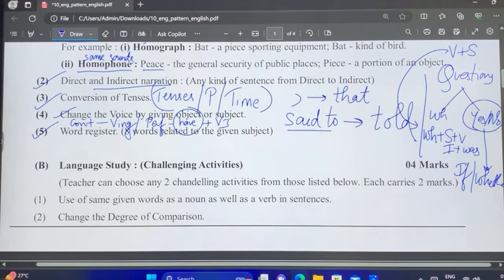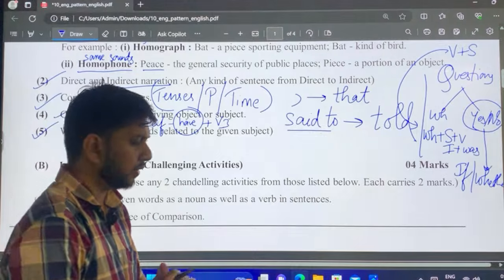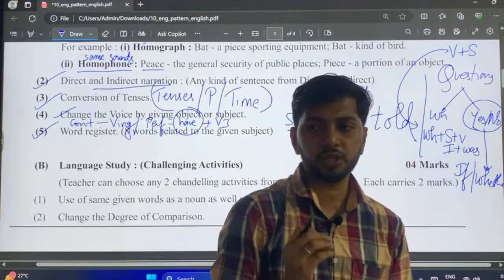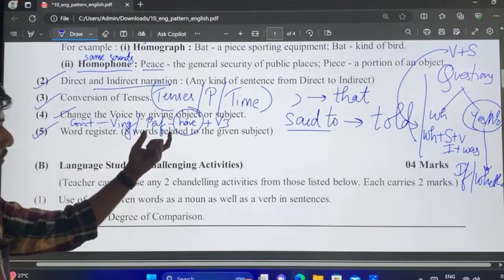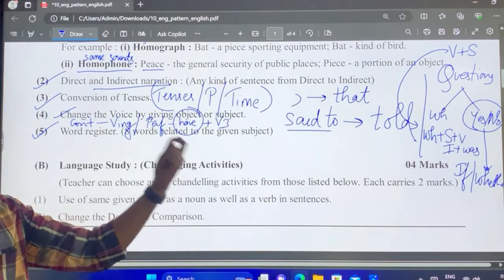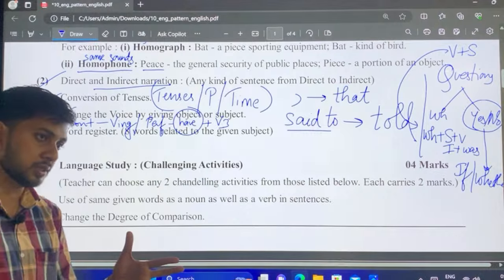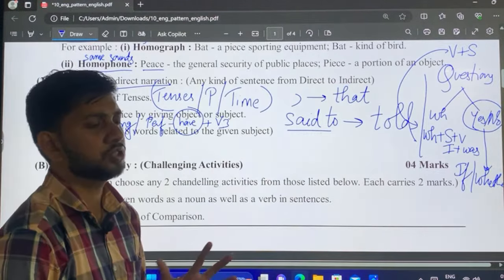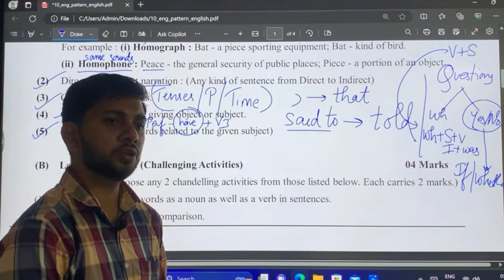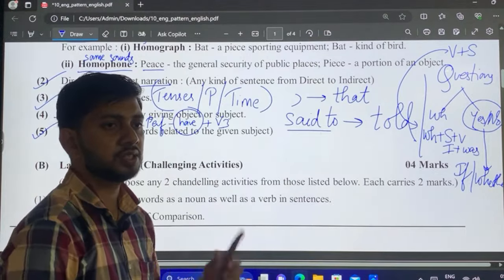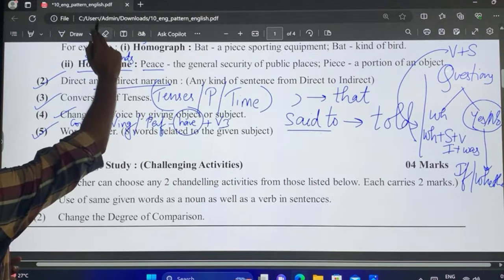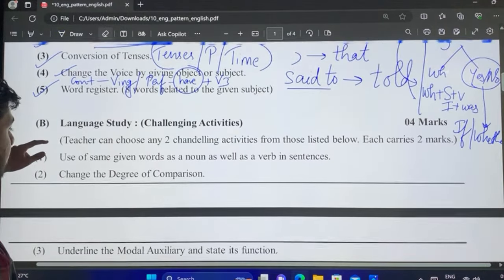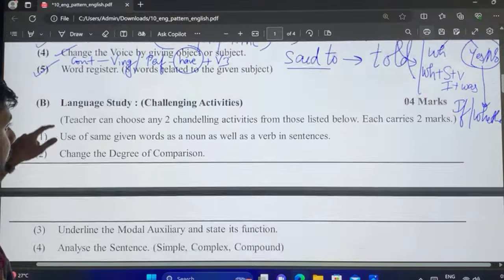Moving on to word register — a word is given and you write whatever is related to that word. You might be asked for 8 or 4 words. For example, if the word is 'universe,' write down everything that comes to mind when you hear that word. This brings us to the end of the medium level questions and we move to the challenging level.